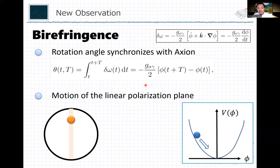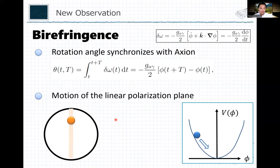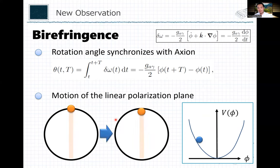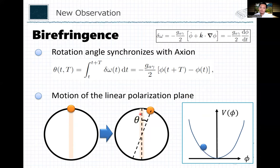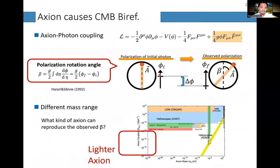Here's an animation of the polarization plane evolution. Without the axion coupling, the linearly polarized photon just oscillates on the same polarization plane. However, if you add the coupling to the axion, and the axion slowly rolls down its potential, the polarization plane of the photon gradually rotates. As a result, we have a non-zero phi, and in observations it's called beta.